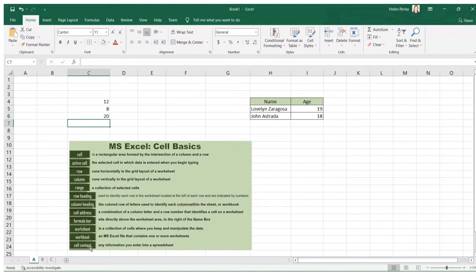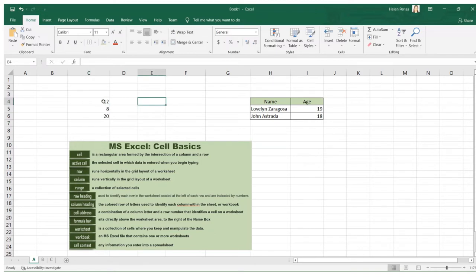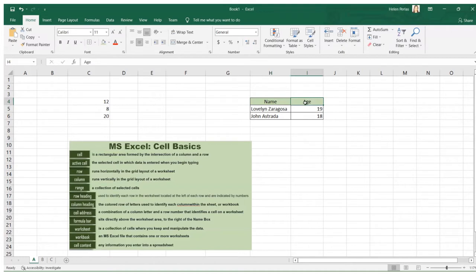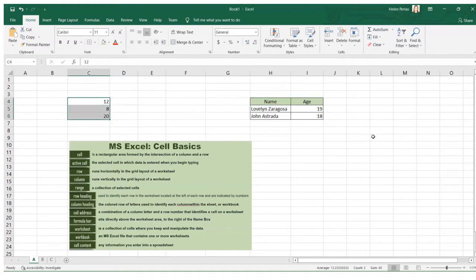Next is cell content. Cell content is any information or data you enter into a spreadsheet. If you enter anything into a cell, it is called cell content. For example, 'name' entered in cell H4 is the cell content of H4. Everything entered in cells is what we call cell content.